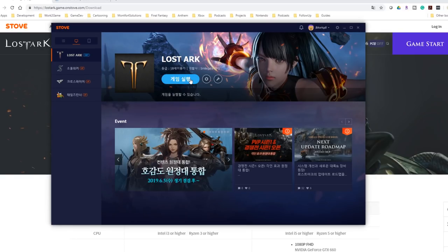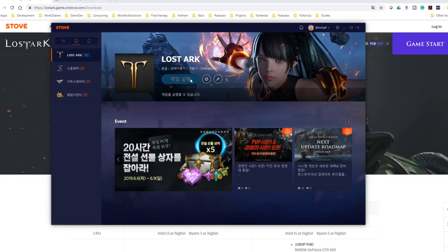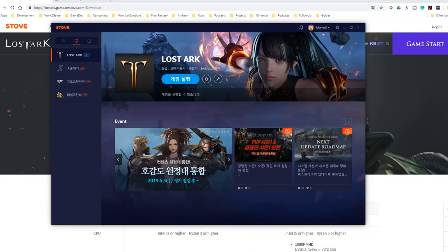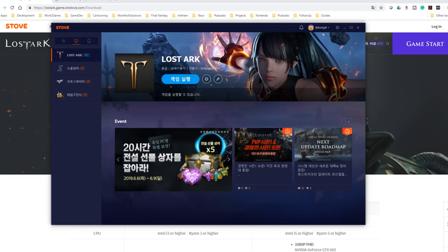With the game installed and updated with the blue button, go ahead and click on it and launch the game for the first time. After you've launched the game for the first time and it's up to date, you can now actually use the English patch.